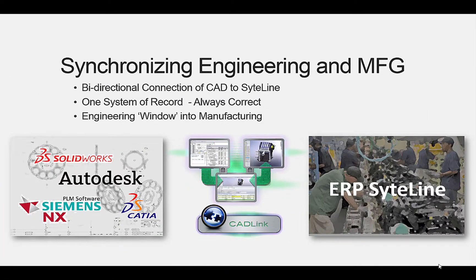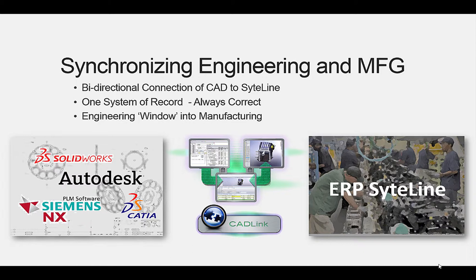By synchronizing your CAD and engineering systems directly with ERP and the manufacturing processes, you can enable your business to run more efficiently and with less waste. Removing the silo of engineering and the silo of manufacturing, working with one system of record and giving engineering teams a view into manufacturing, and the manufacturing team an engineering insight.